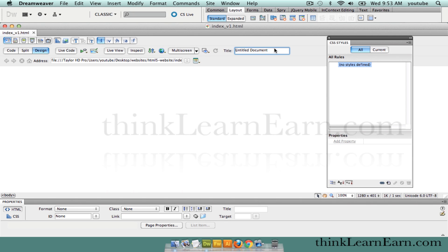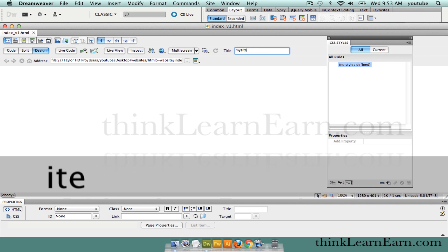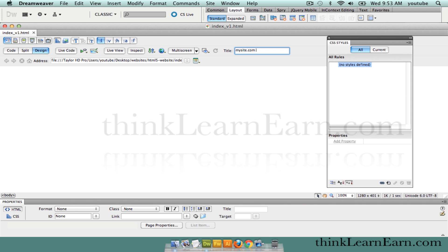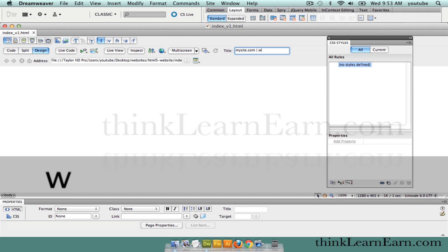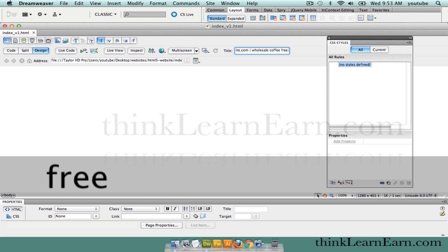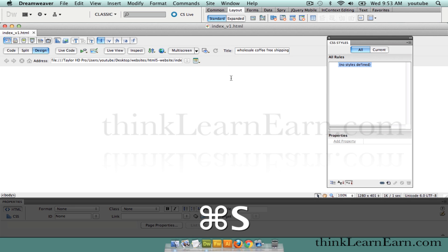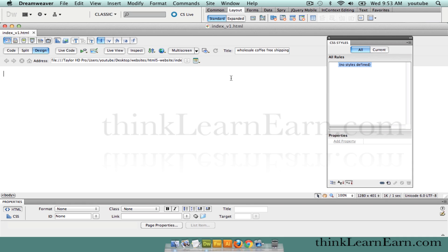Now we want to title the page. Always put a name for the site — for example, mysite.com. Let's say we're in the wholesale coffee business. Put the pipe symbol, three keys from the P key, then 'wholesale coffee.' Let's say we offer free shipping. Title the page — never go further with your file until you title the page. If you do a Google search, you'll see tons of sites out there with untitled documents.